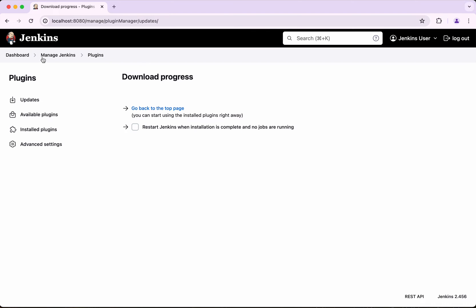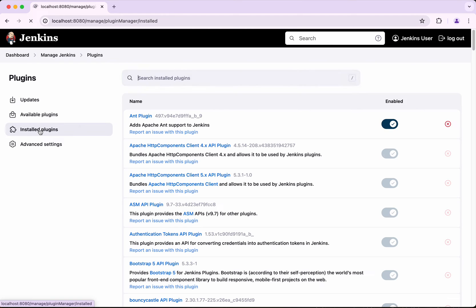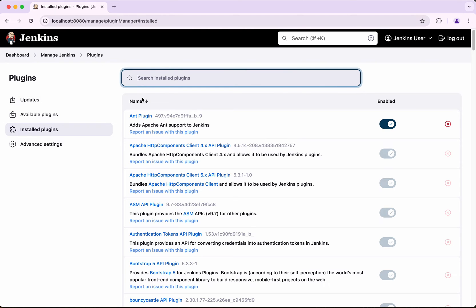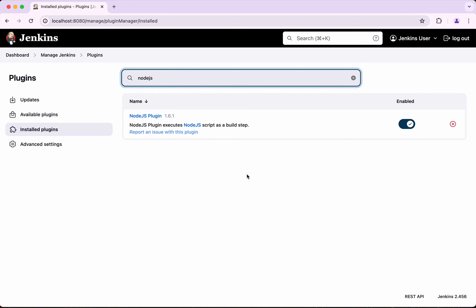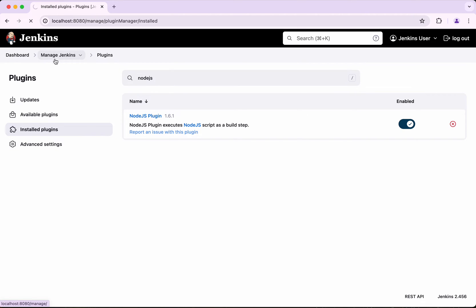After refreshing, Jenkins has been successfully restarted. Let's confirm the installation of the Node.js plugin. Searching for Node.js, we can see the Node.js plugin version 1.6.1 has been successfully installed.